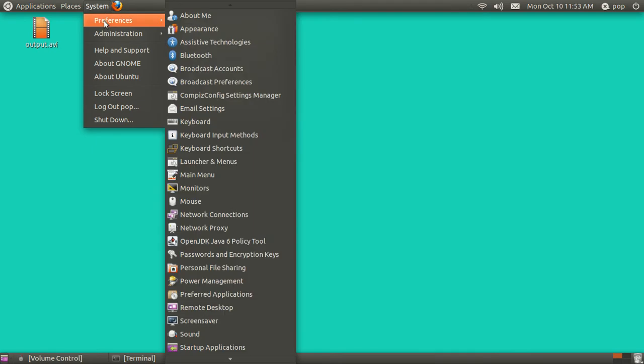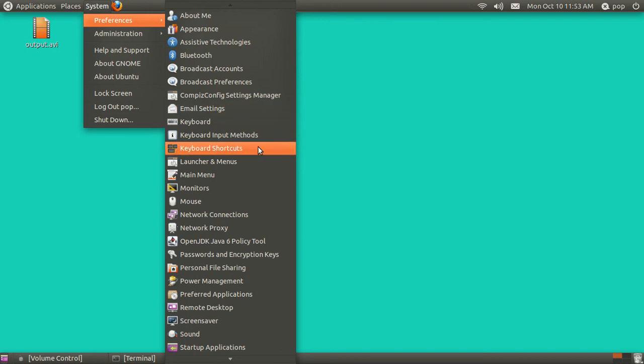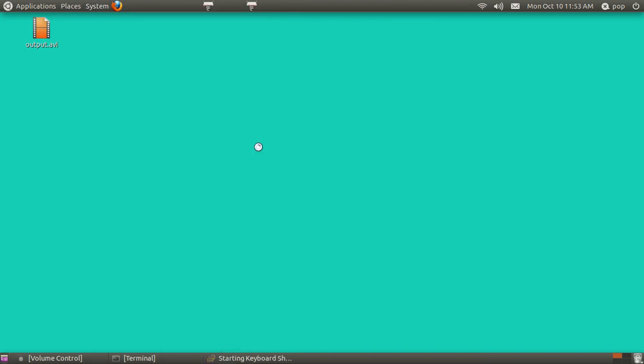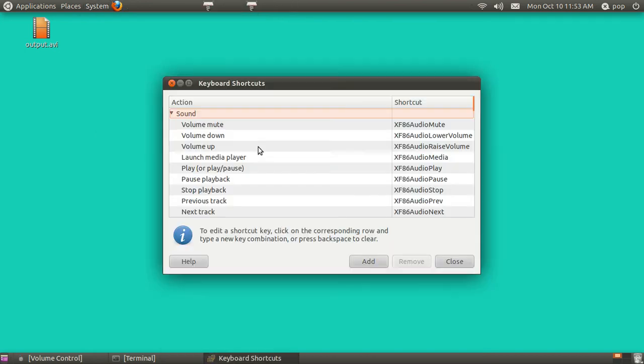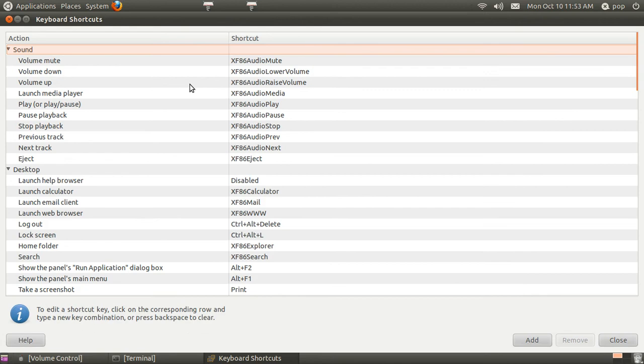In System, Preferences, Keyboard Shortcuts, there are a whole bunch of them that are preloaded. And they're divided up into the main categories of sound.